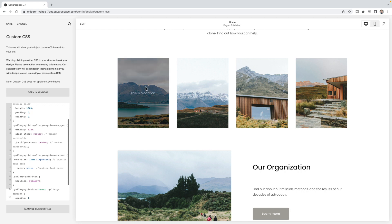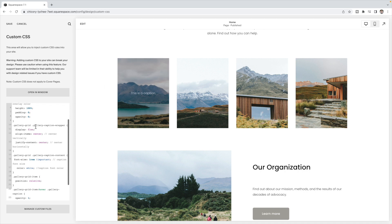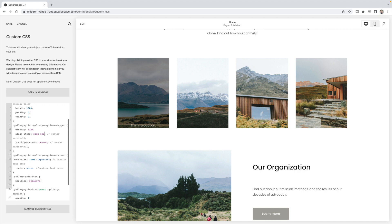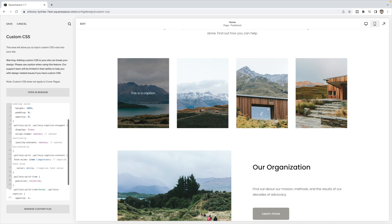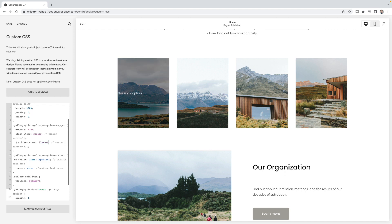Then you can adjust the spacing of the text. By default it's centered both vertically and horizontally. If you want it at the top, choose flex-start; if you want it at the bottom, choose flex-end. For left-to-right alignment, choose flex-start for the left, or flex-end for the right.